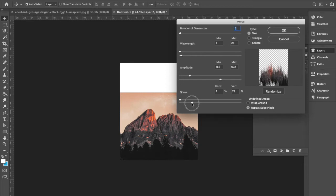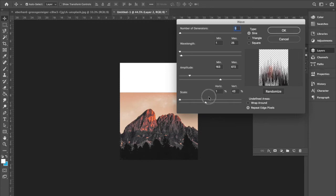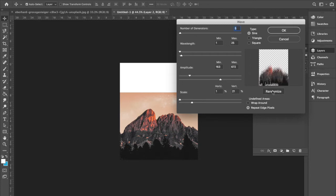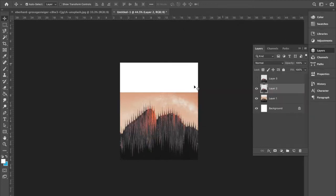So you can make adjustments with that. I keep it about right there at 21. And sometimes I hit randomize a couple of times until you see the effect that you like. I like that. So then I'm going to hit OK. And now we've got this distorted mountain.